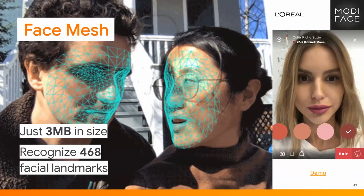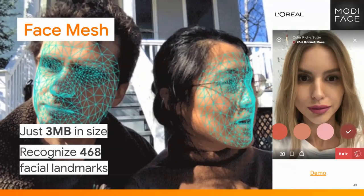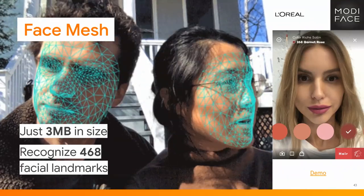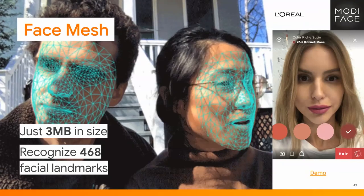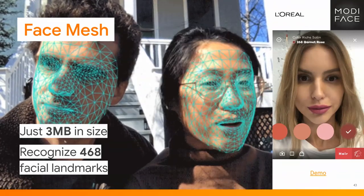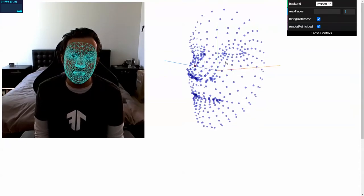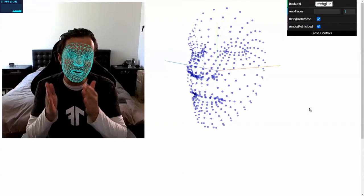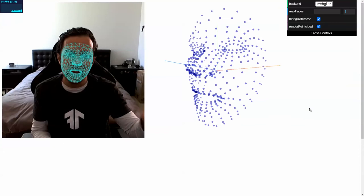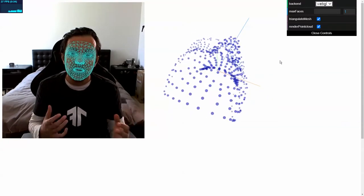The next thing is Facemesh — it can recognize 468 unique points on the human face and is just three megabytes in size. People are using this creatively, such as Modiface, part of the L'Oreal group, for AR makeup try-on. The lipstick is applied dynamically at runtime in the browser because we know where the lips are from Facemesh. Now you can see my face in the browser — as I open and close my mouth it reacts well, running at high frames per second. I can switch to the GPU for even better performance, and we're also rendering a 3D point cloud at the same time.